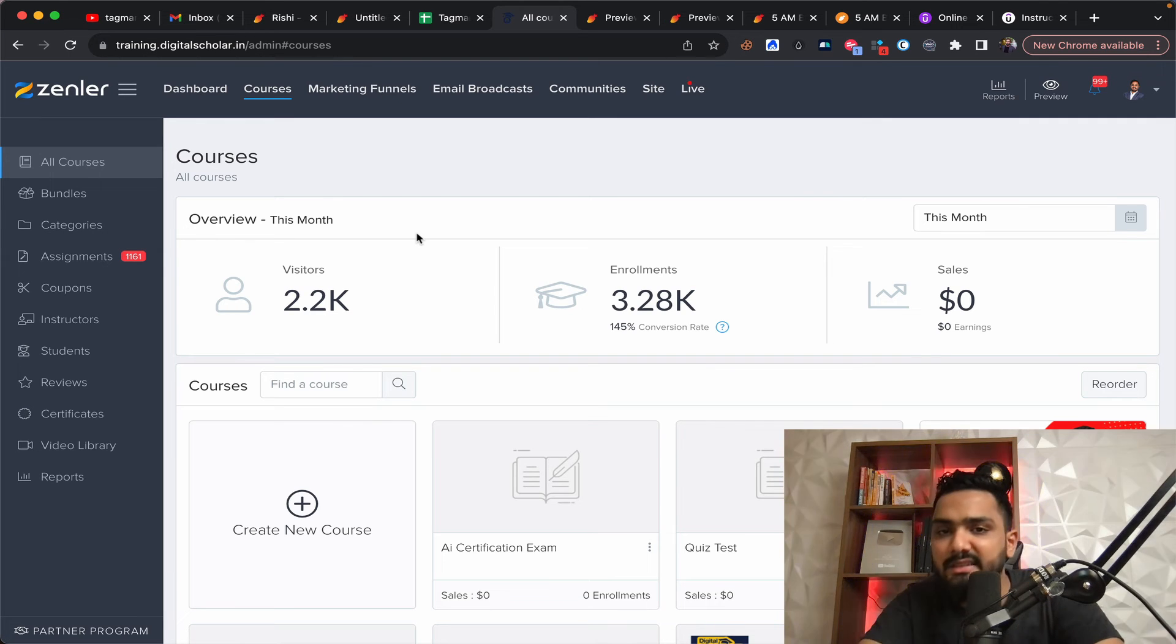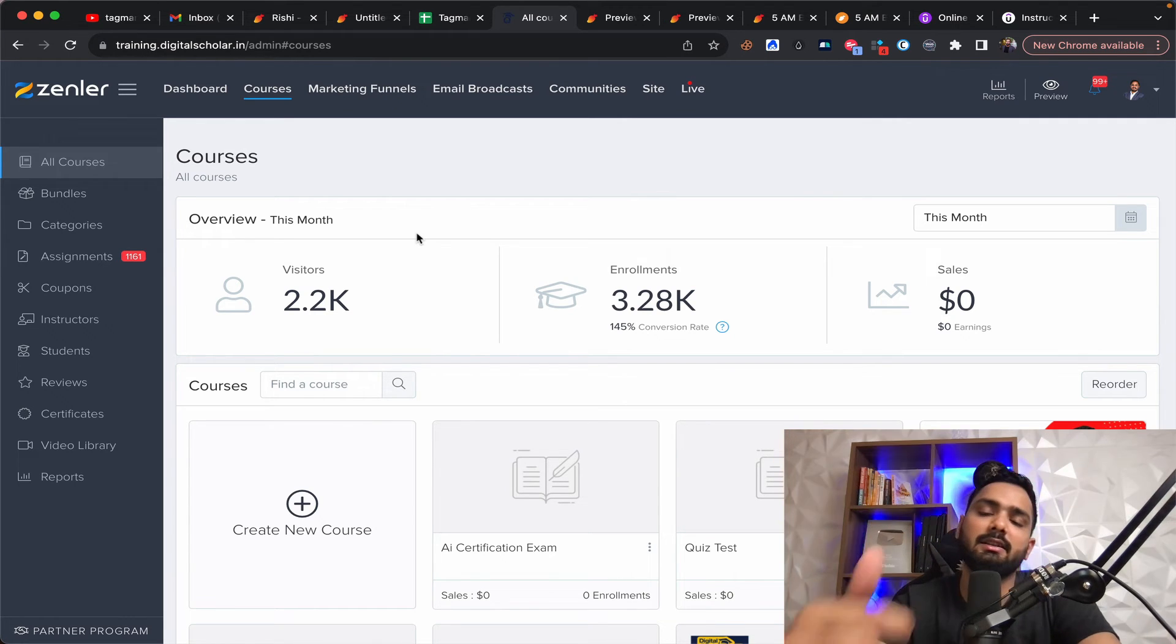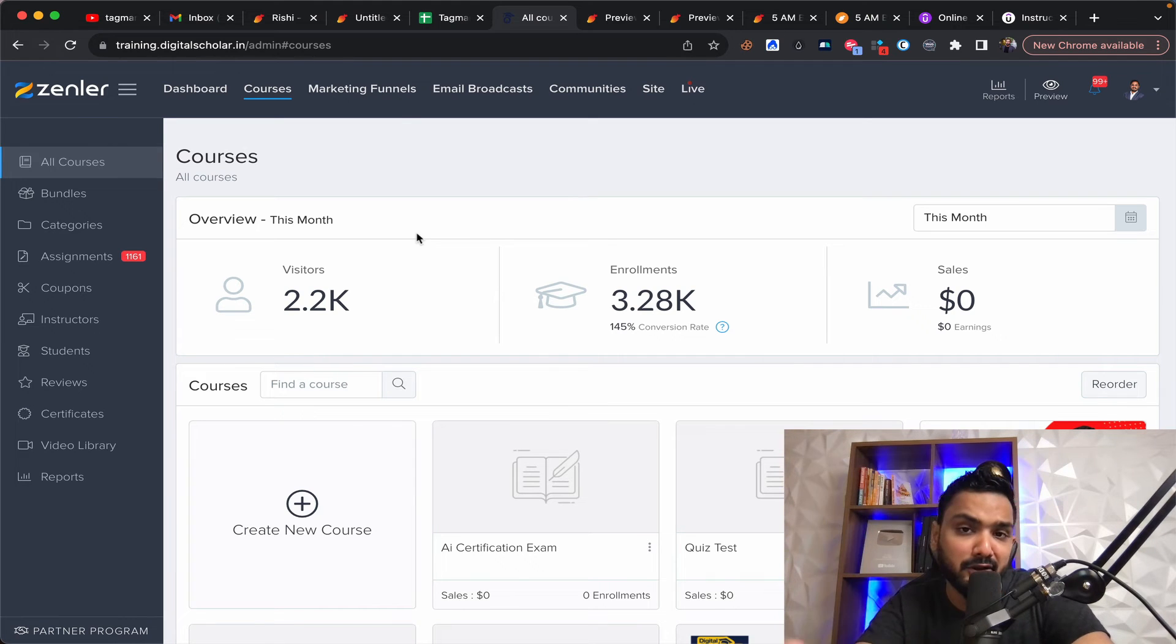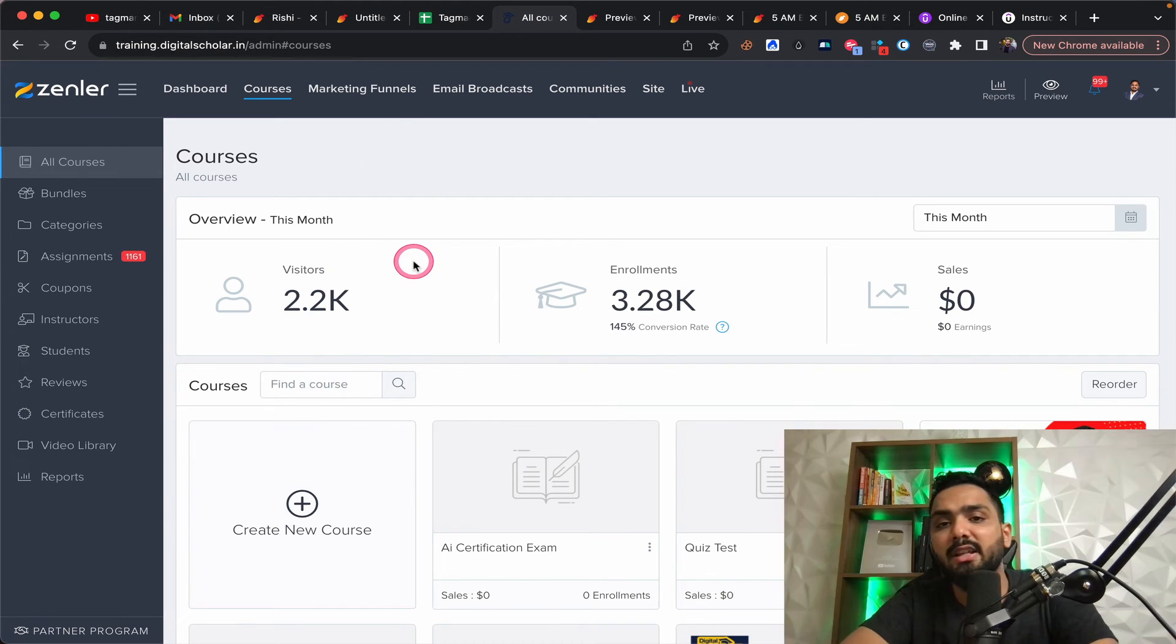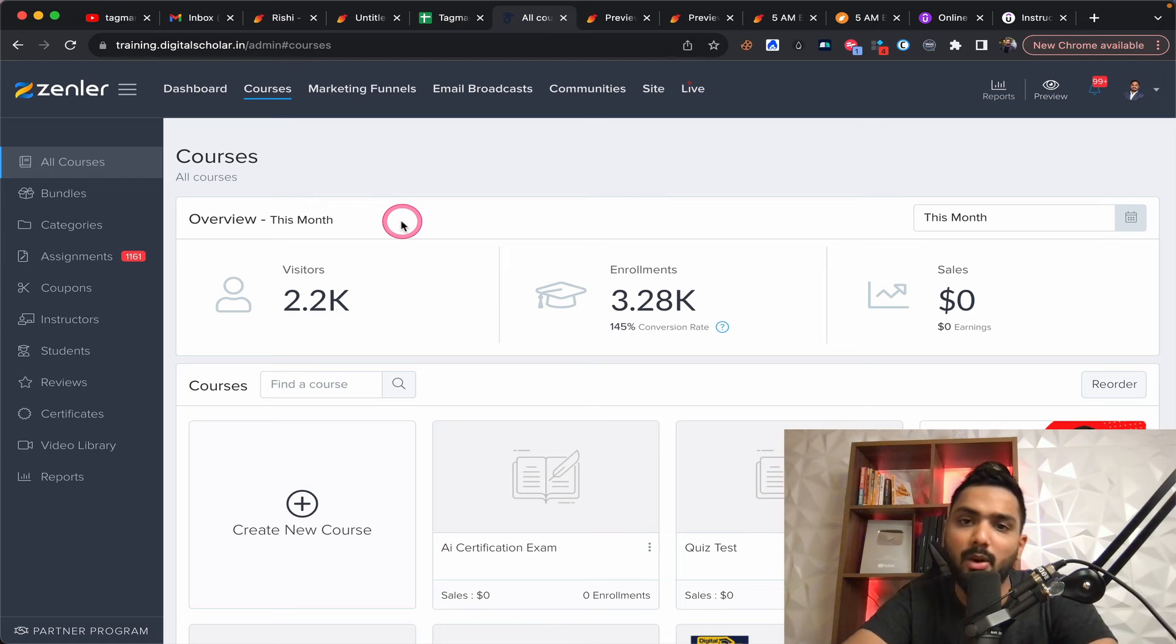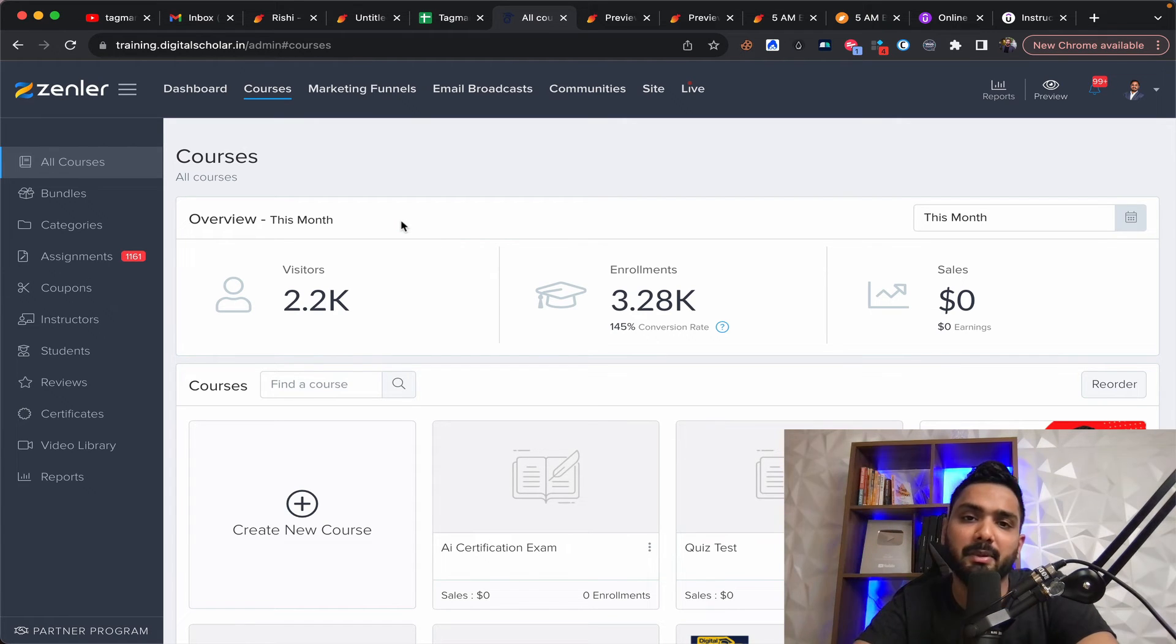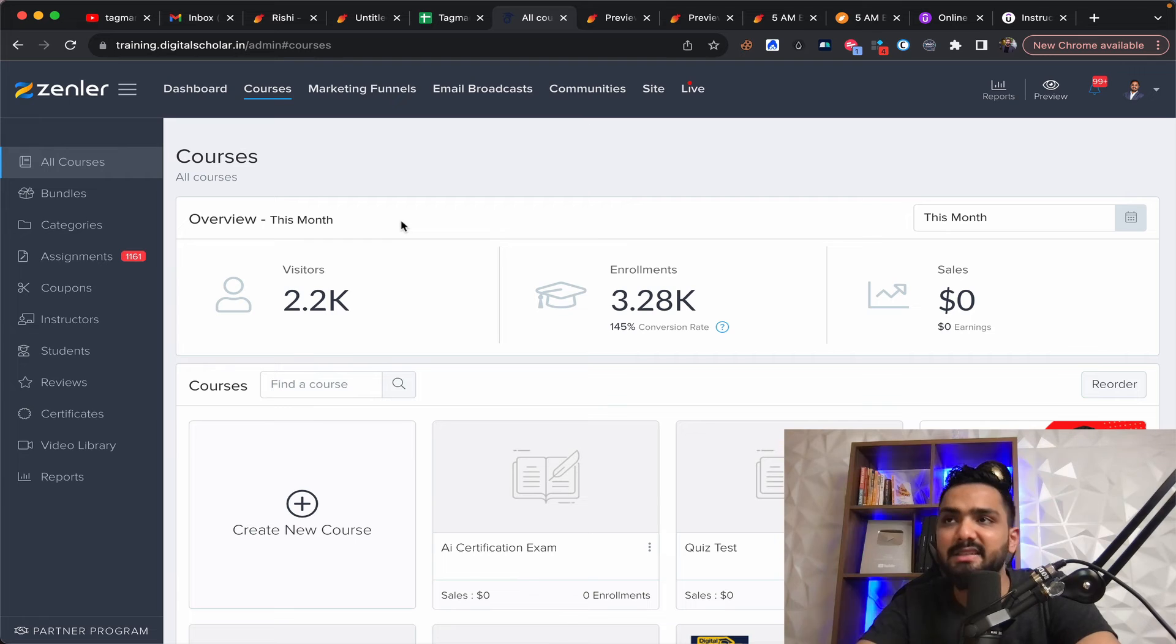So if you're keen on understanding Zendler as a platform, then you can find the video on this particular description, but also I'm sharing both the affiliate links of tag mango and Zendler. So if you're somebody who's a beginner, go for tag mango. If you're somebody who's super seasoned, if you're running an educational institute and all of that.